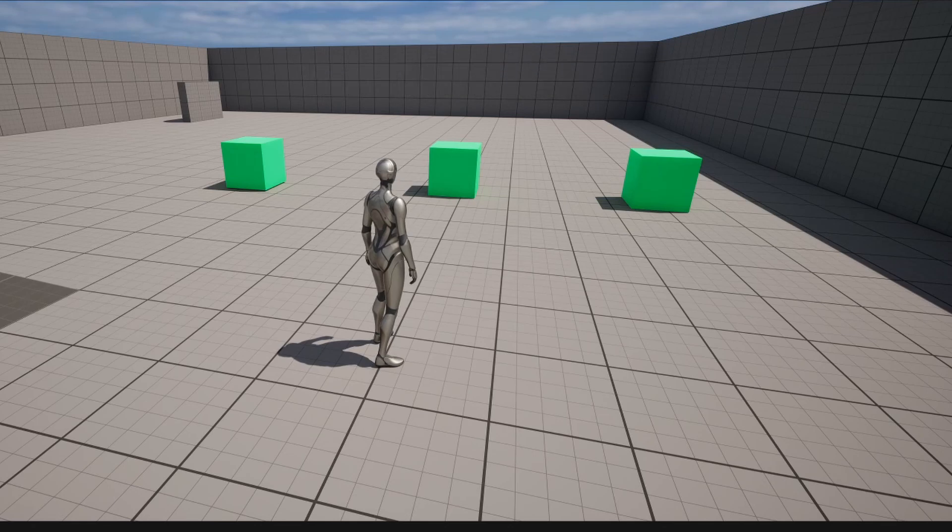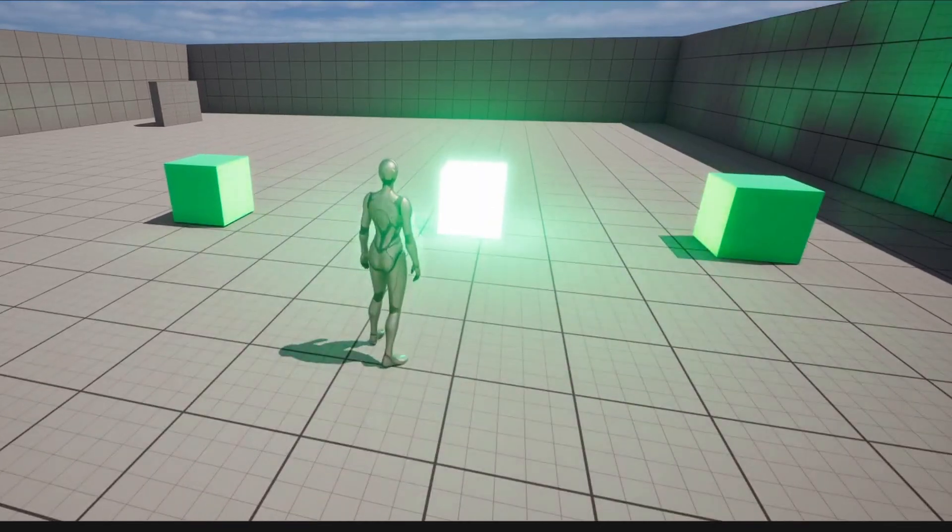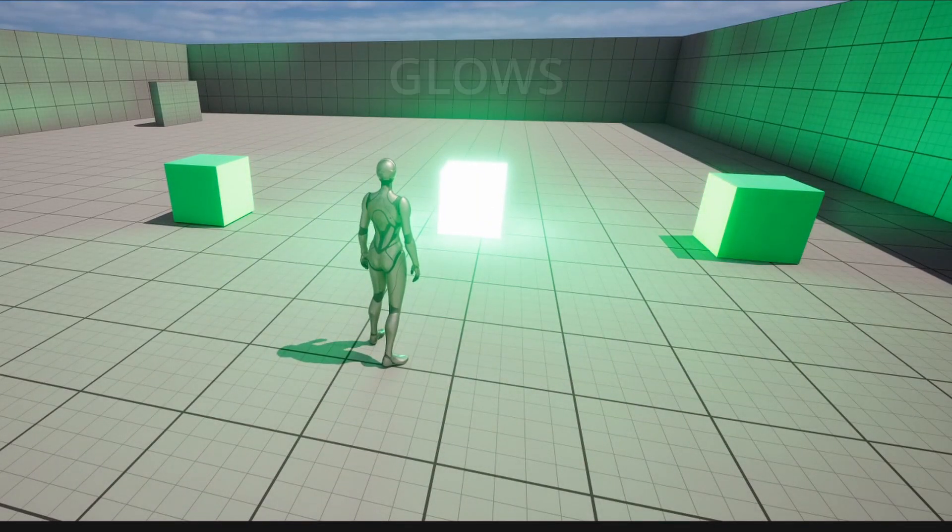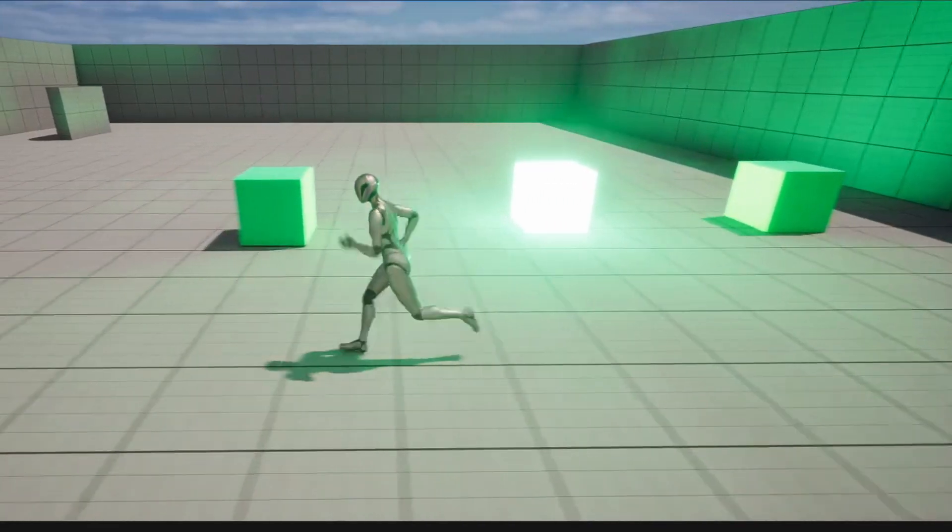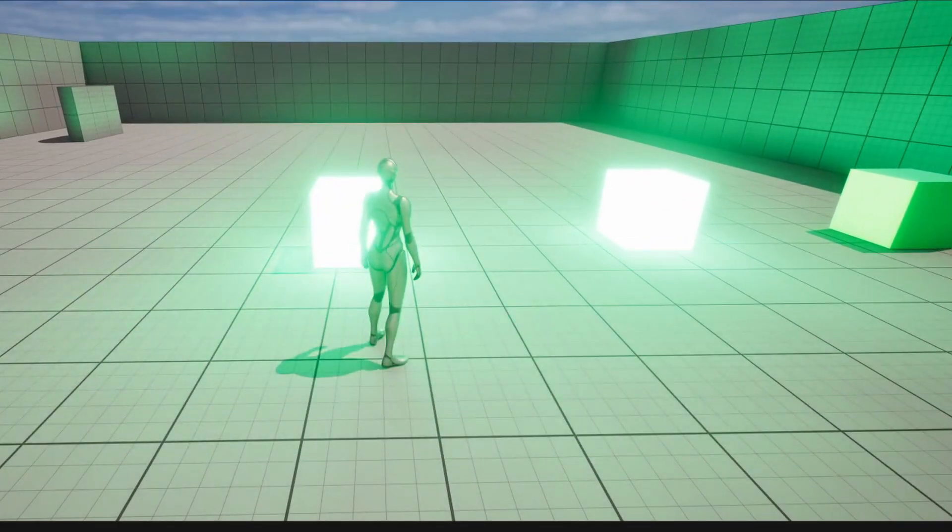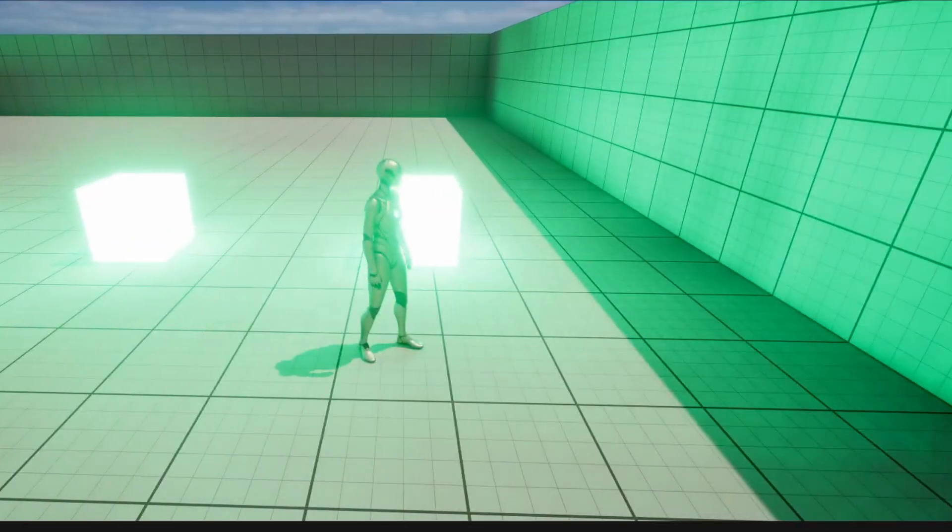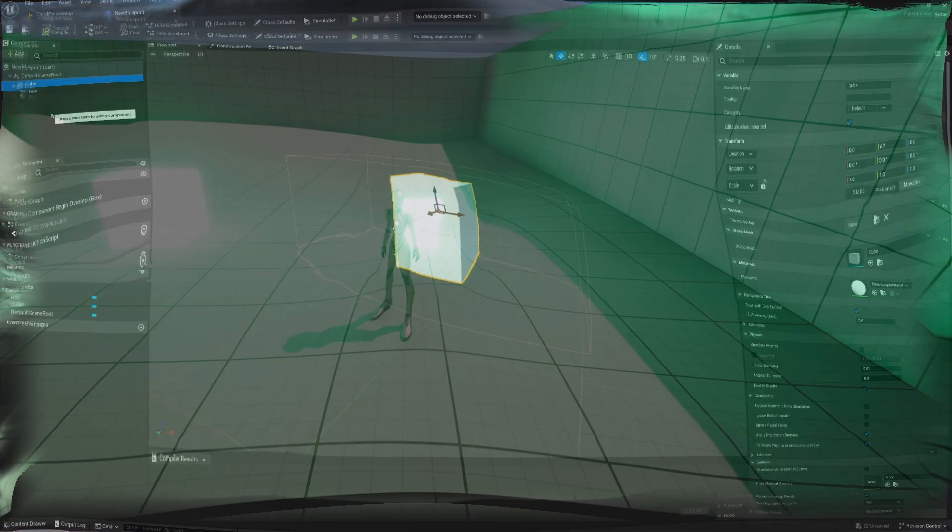In this video we're going to be creating a system where when we approach a cube we're going to change its material so that it glows in space. This is going to go over the basics of materials, emissive materials, and material instances so that we can create versions of the same material based off of parameters that we set.